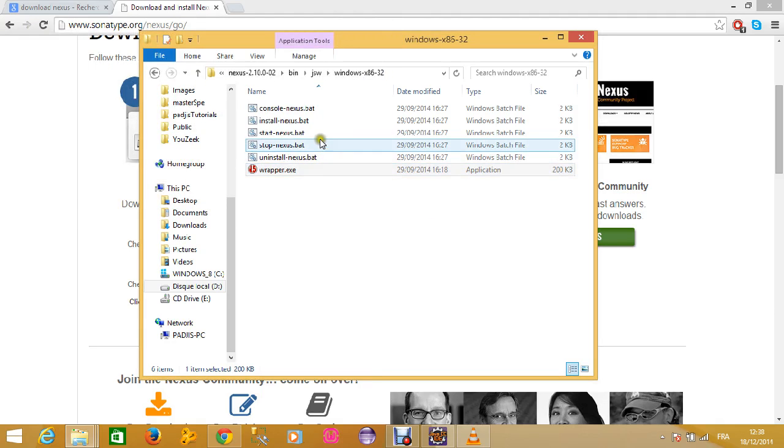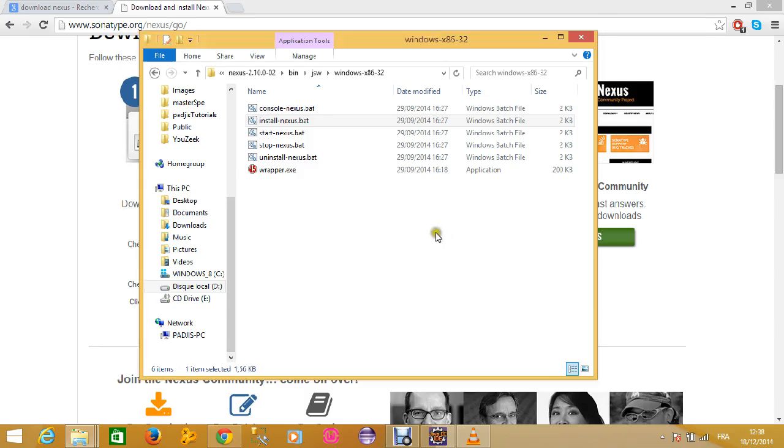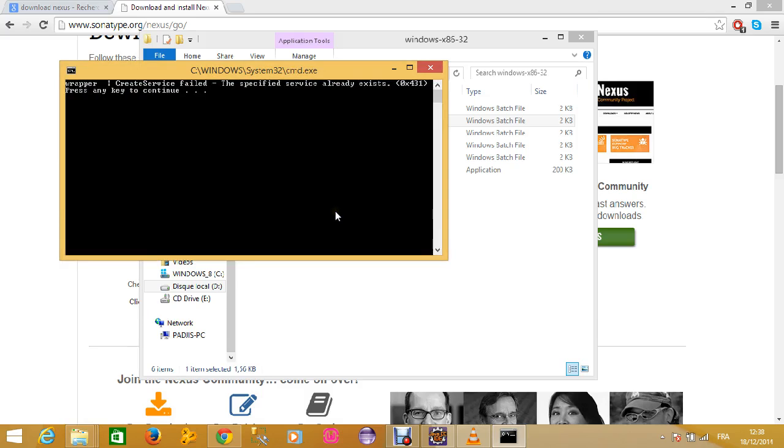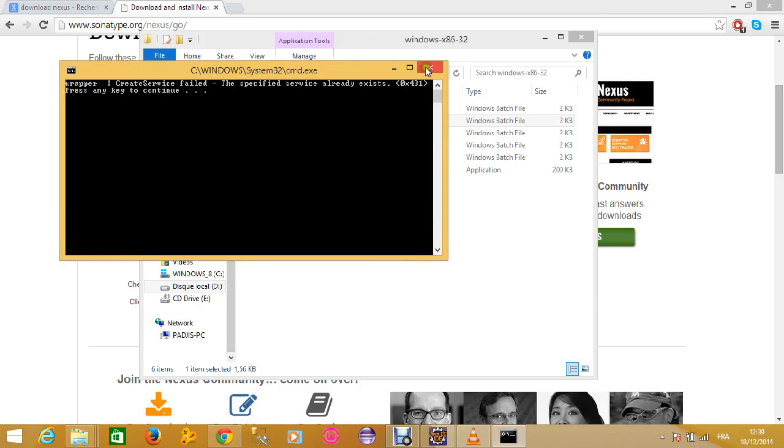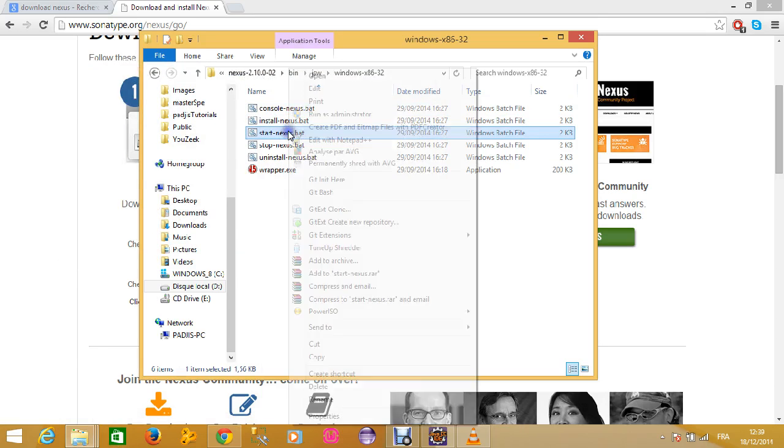Here, what you have to do first is to install the wrapper. Run as administrator. Well that is installed. Then you install Nexus, run as administrator also. Okay, it's already existing. Okay, I don't have to worry about it. And then I start Nexus.